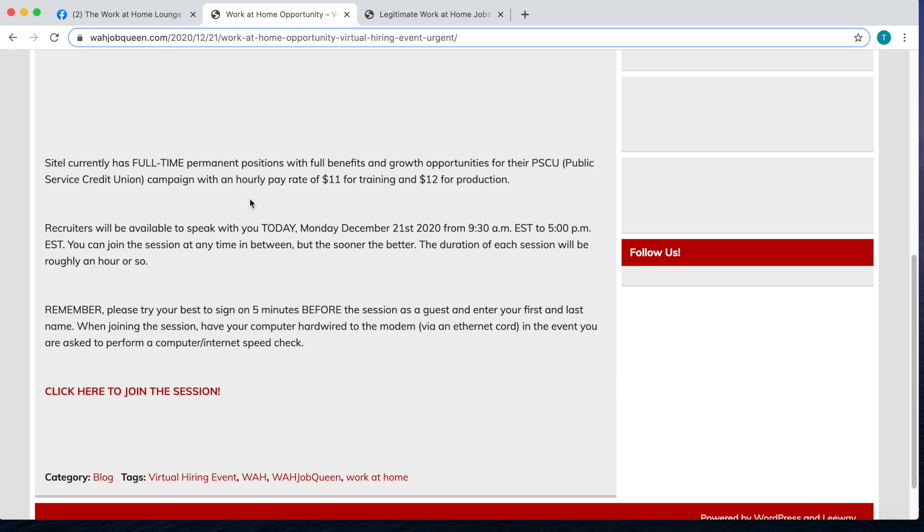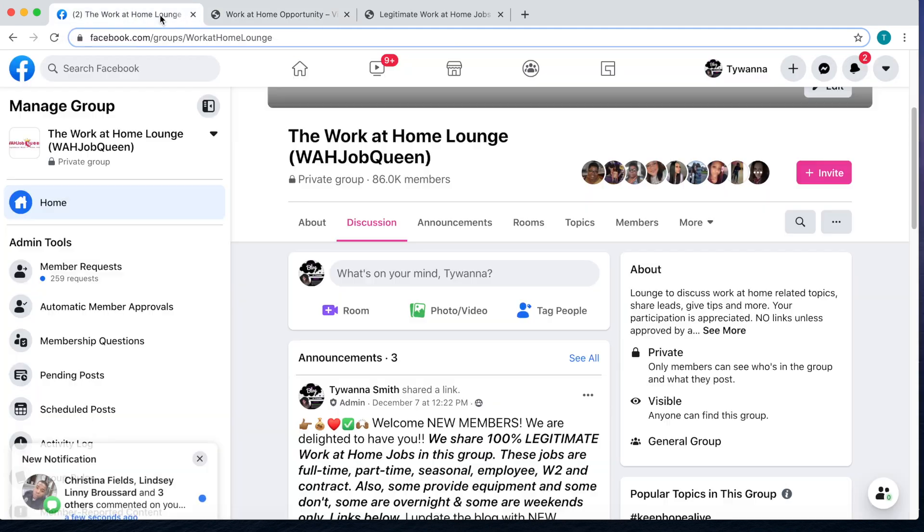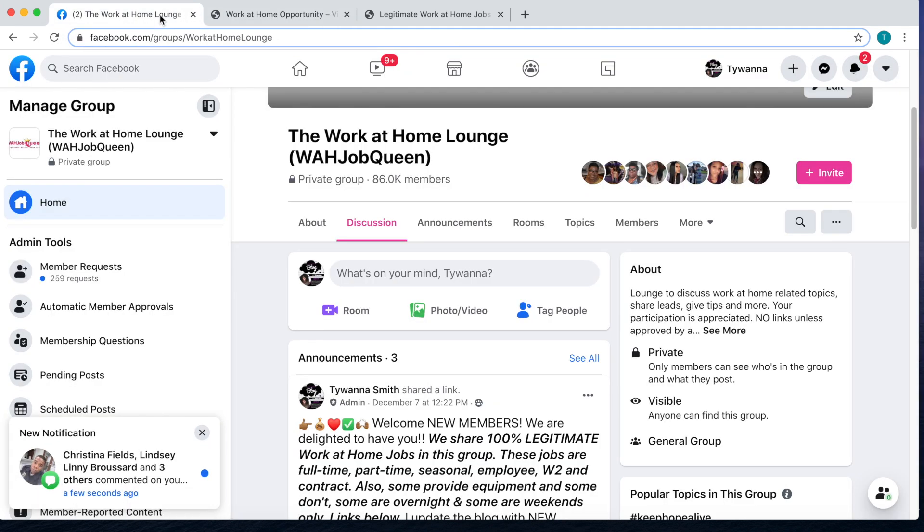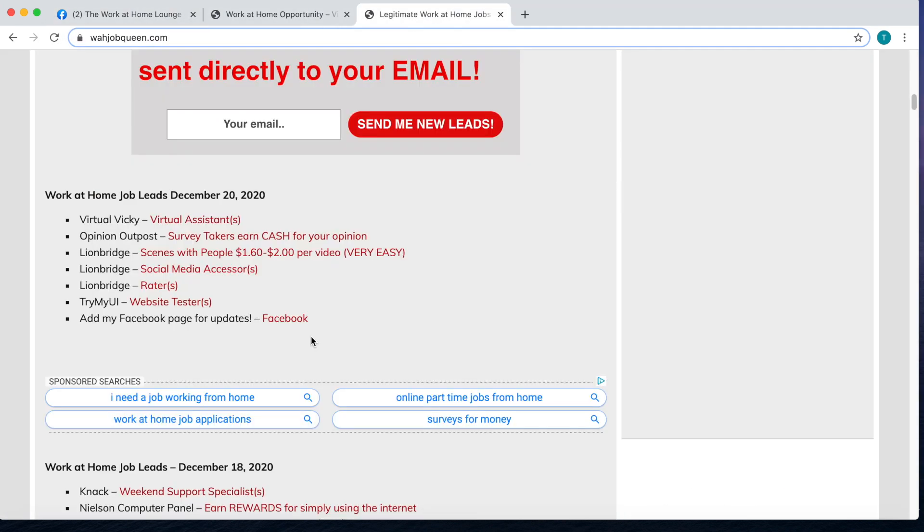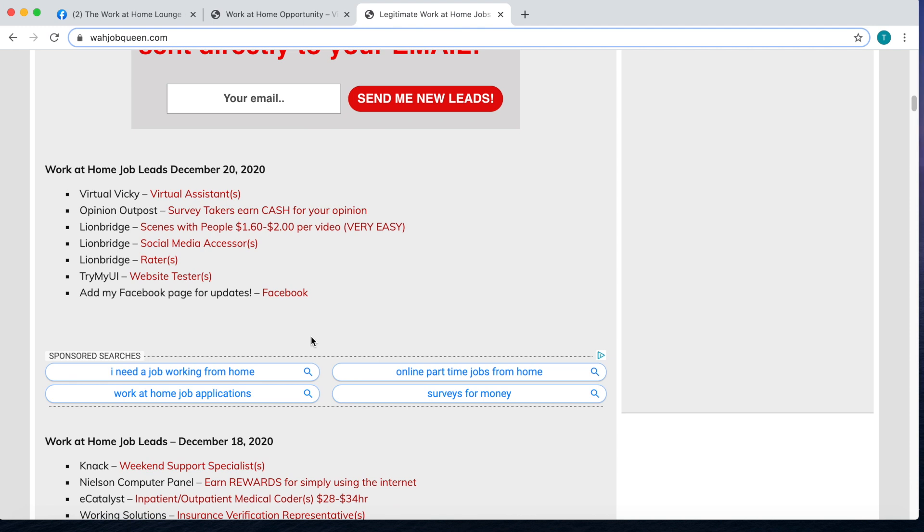Don't forget to come over here and join the Work at Home Lounge. Also make sure you come over here and check out who's hiring today under the daily job leads that I post. I will be updating this in a little bit, I got to do some research and see who's hiring right now.